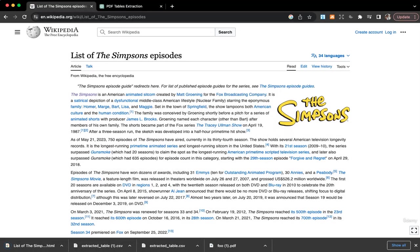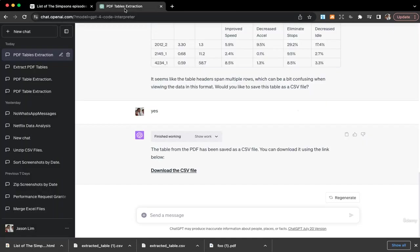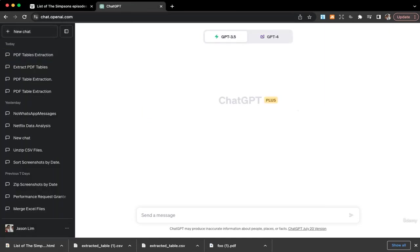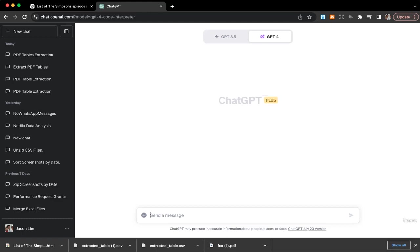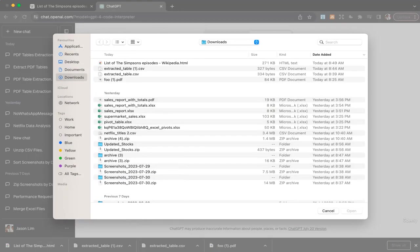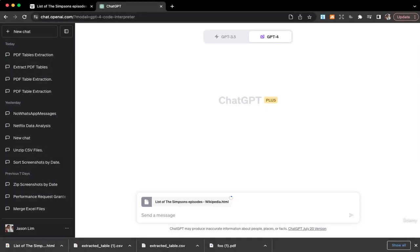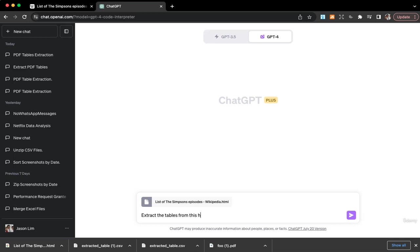I will go to my Code Interpreter and then I'll have a new chat. Just make sure that I'm in the Code Interpreter and then I'll upload the HTML file. Then what I can do is I can extract the tables from this HTML.